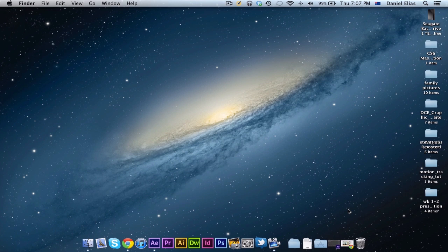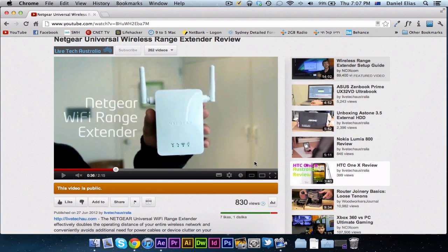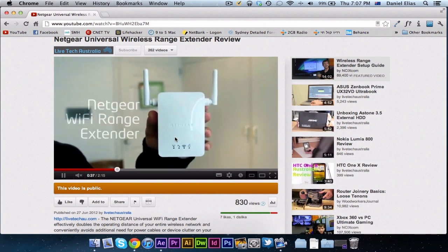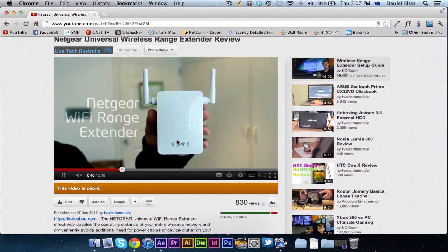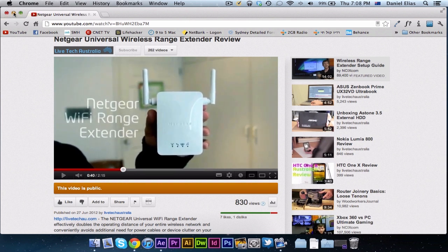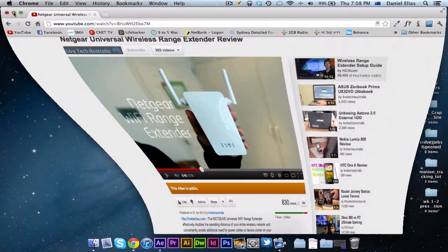Hey guys, Daniel here for Live Tech Australia. I get quite a few questions asking how I did this cool motion tracking effect with the Netgear Wi-Fi range extender review. So today I'm going to show you how to do just that, right after this.